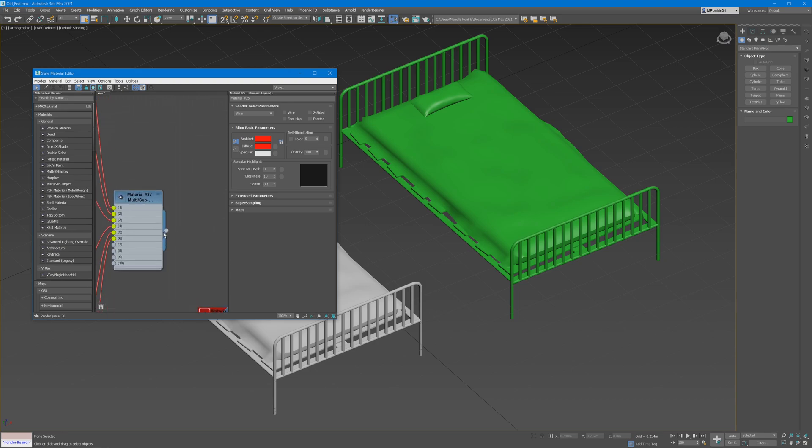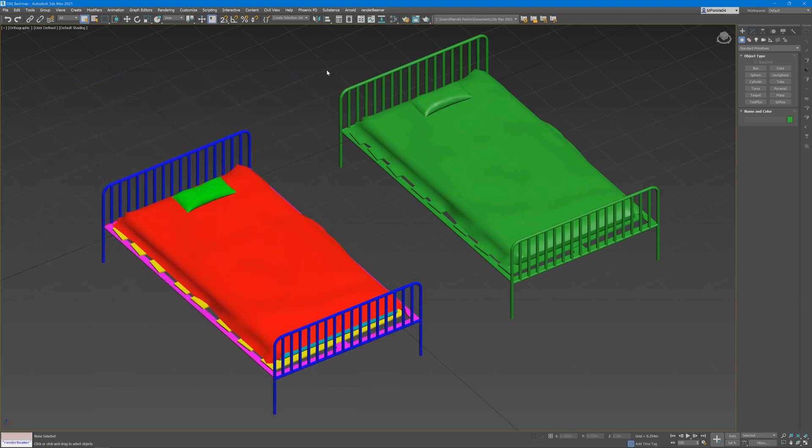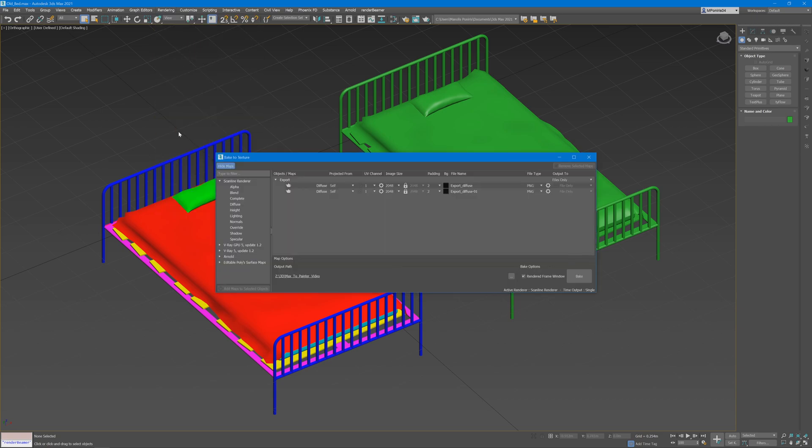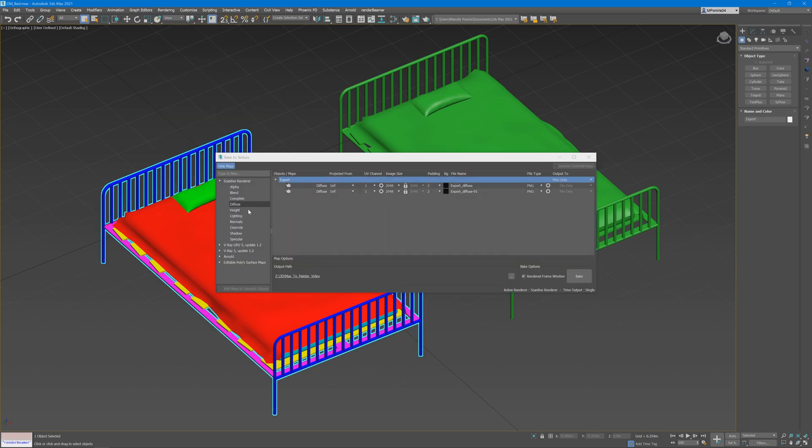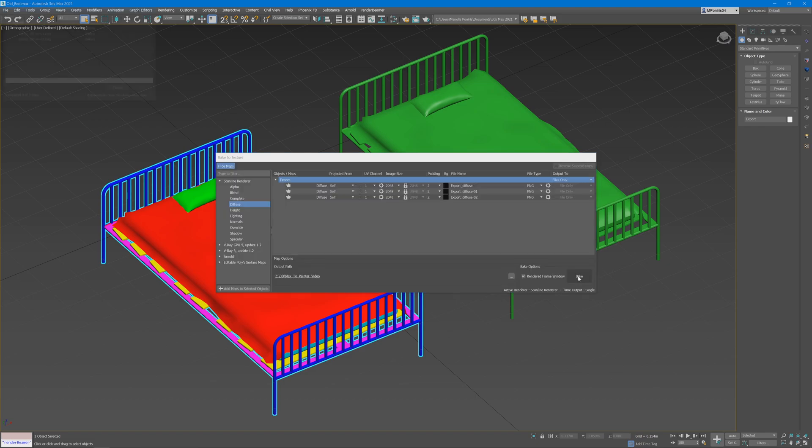Once you've done that, apply that to your model, then go to rendering, bake texture. Then with the model selected, go to diffuse, add maps to the selected output, and then click bake.